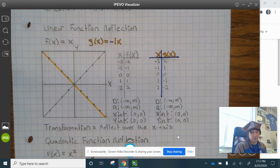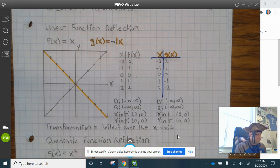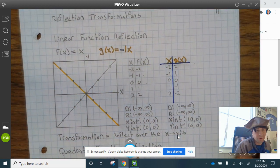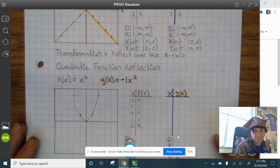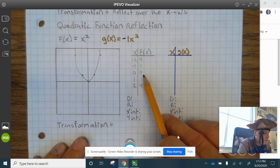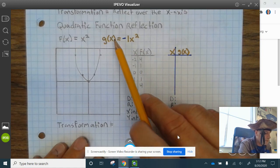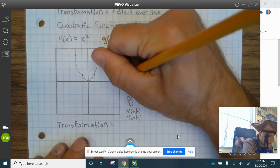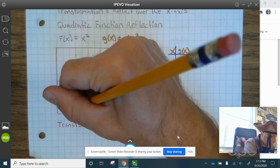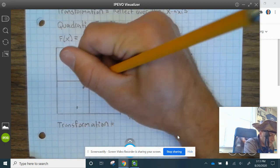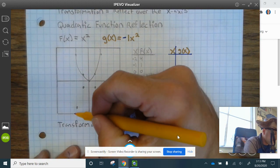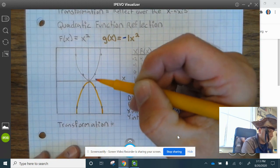The transformation is reflect over the x-axis. Go ahead and finish up the linear function reflection. Now let's look at the quadratic function reflection. I've already graphed the parent function, f of x equals x squared. Let's reflect over the x-axis. This point reflects over there — now here. The other points reflect accordingly, so you can see that the function reflected over the x-axis.